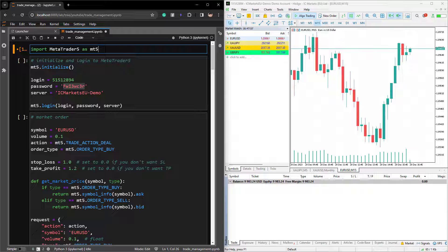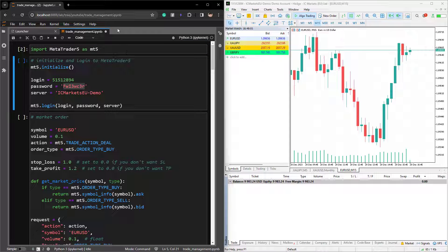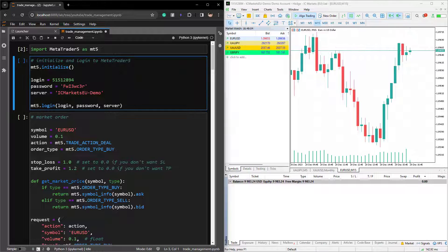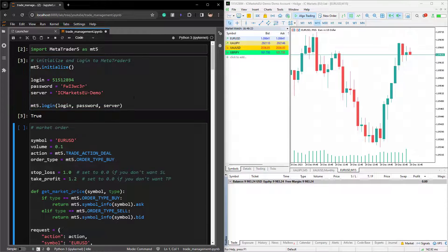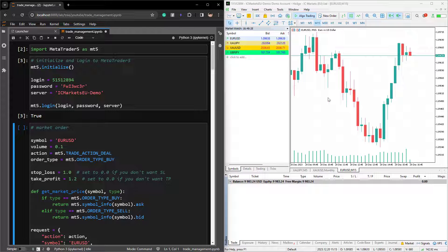We're going to start with the import of MetaTrader5 as MT5. To connect to our platform on the right side, we need to use MT5.initialize. And if you want to log in to a specific trading account, you need to provide the login, password and server that you will have to create with the broker who provides MT5. If you have these credentials, you will then pass them into MT5.login to log in to that server. The output of this is true, so we are logged in to the MetaTrader5 account on the right side.